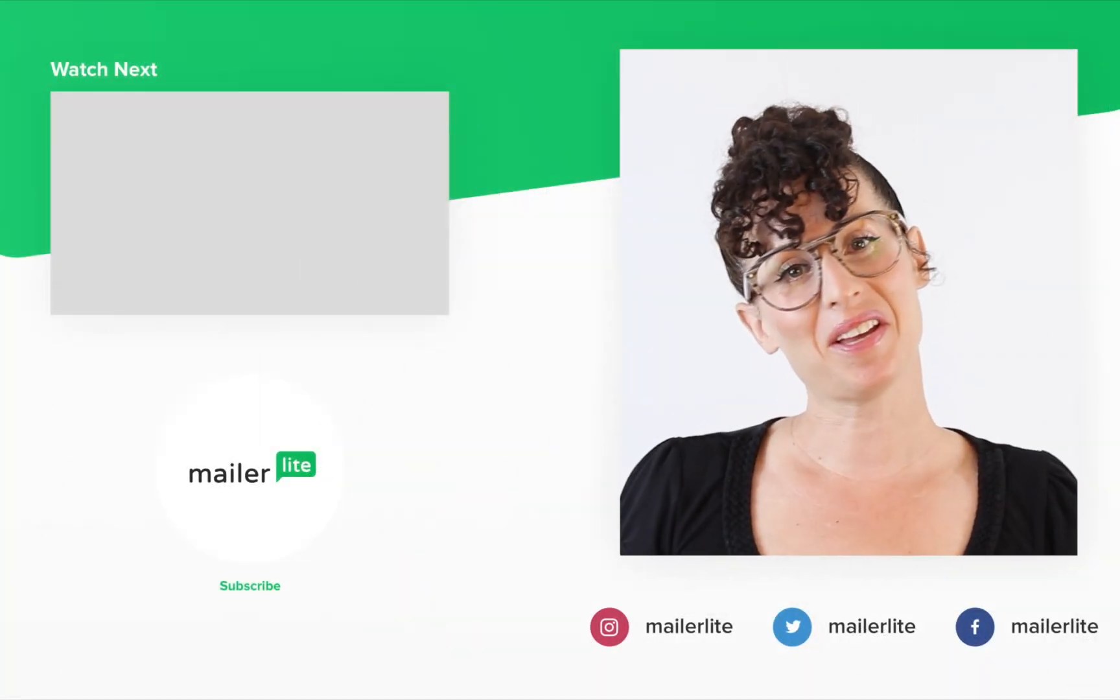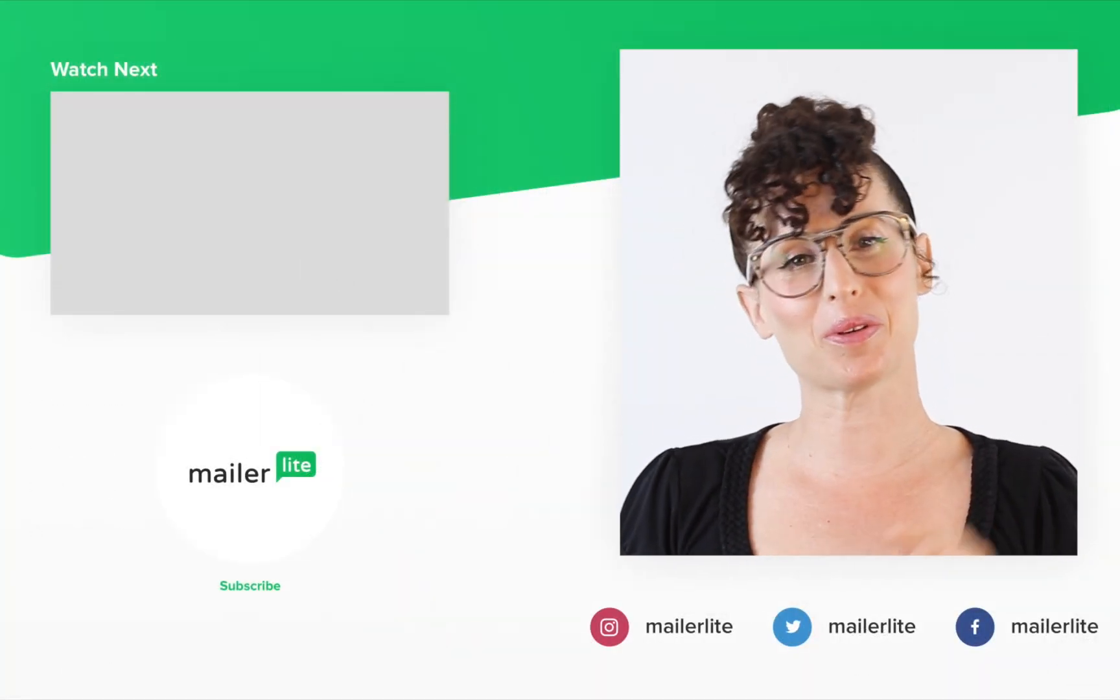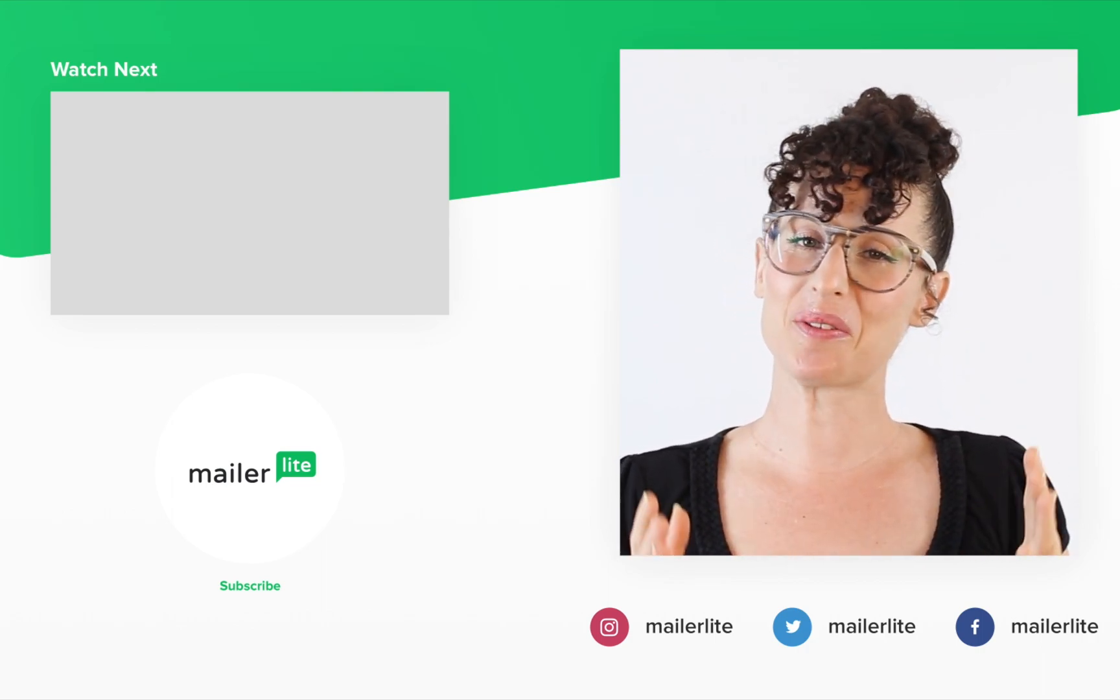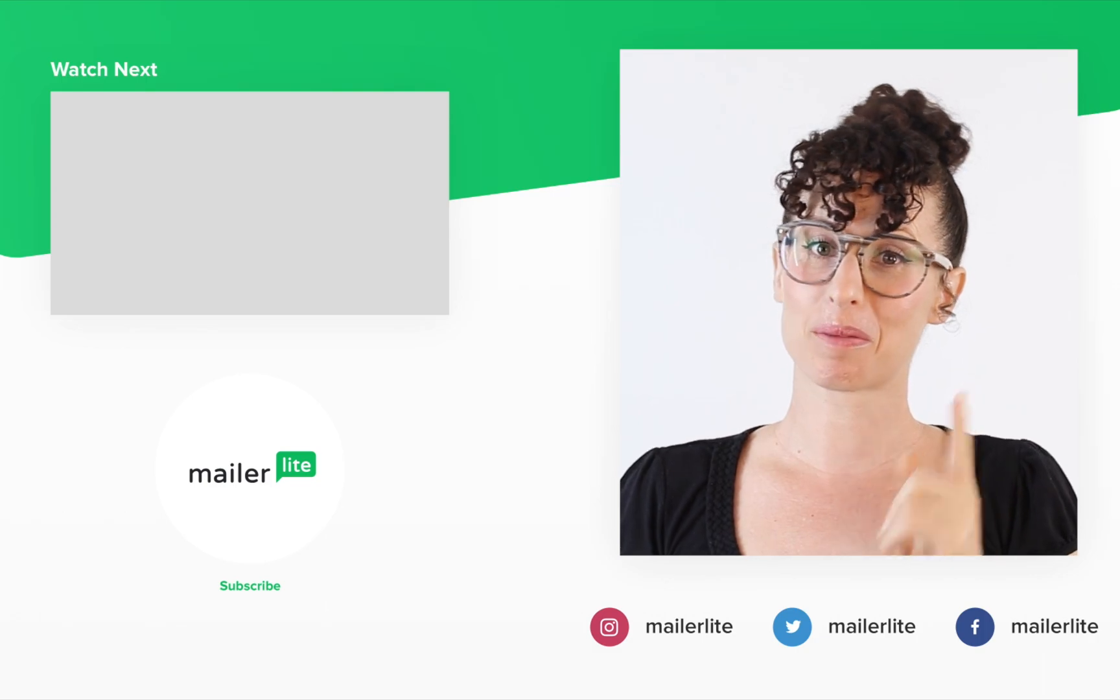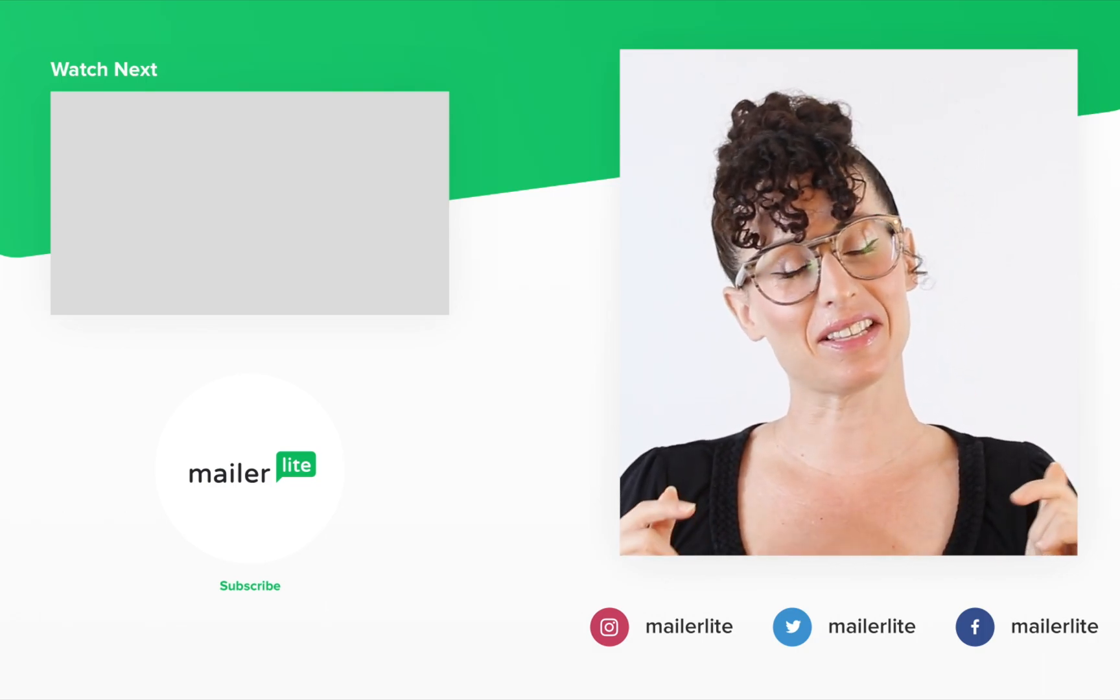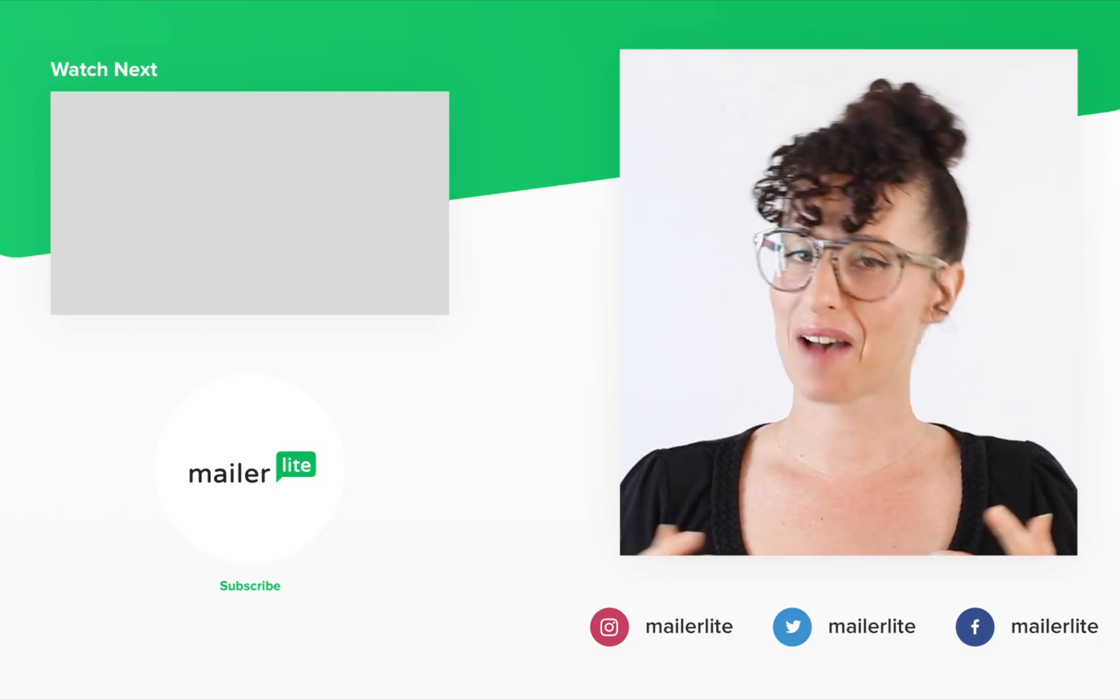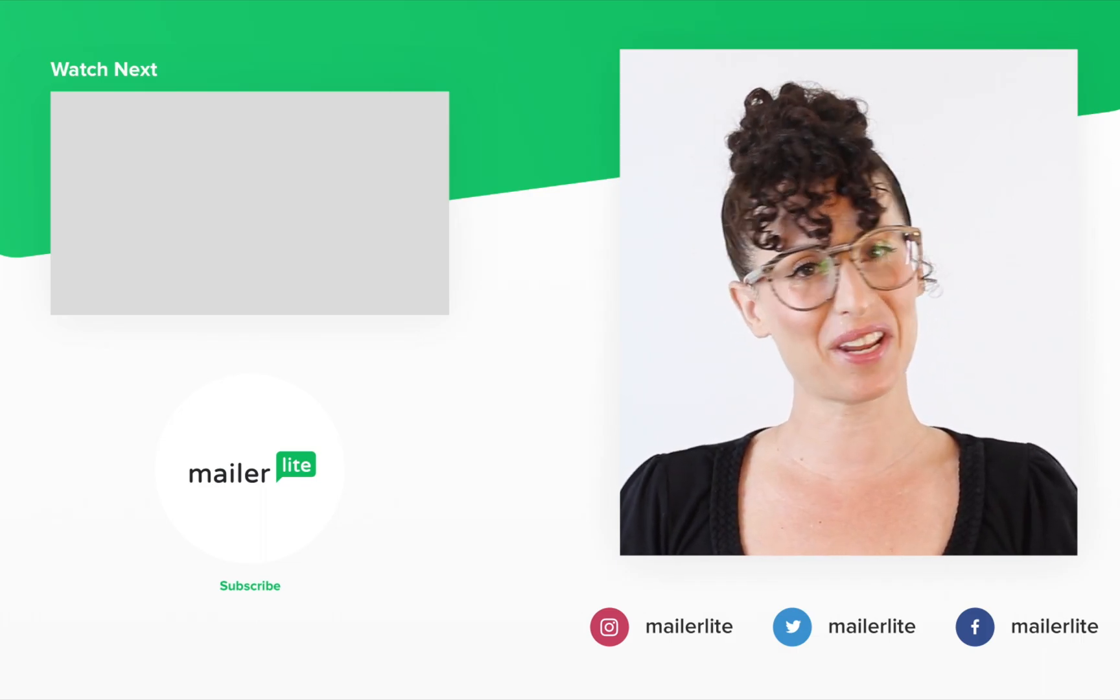Thanks for watching. Make sure to click the bell button below so you don't miss any new tutorials. You can also find us on Facebook, Instagram, Twitter, and subscribe to our newsletter. The link is in the description section below. Have an awesome day or night, and I'll see you in the next video.